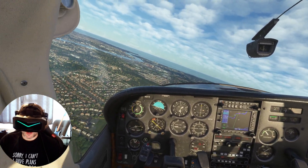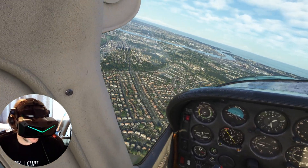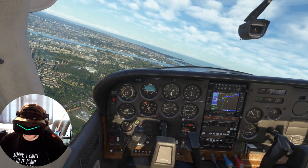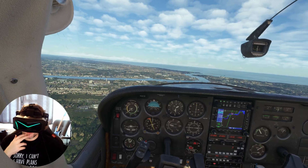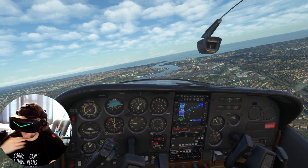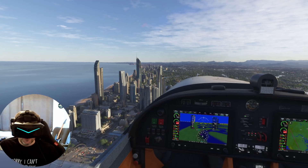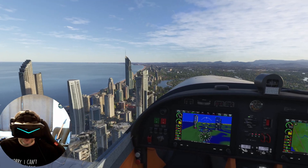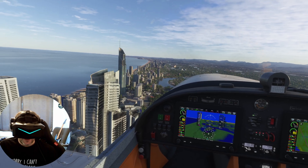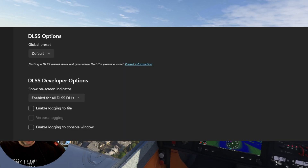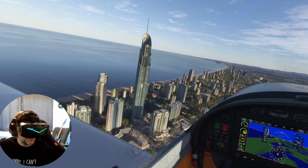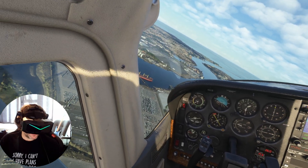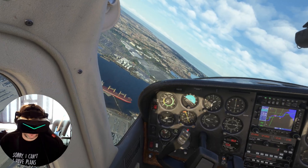If you are running a 40 or 50 series graphics card, feel free to use preset L or M. I find M to be the best one for me — you get a nice amount of clarity and a lot less ghosting. To verify that the update has actually worked, go to your settings in the DLSS Swapper, enable the overlay option, and you'll get a small dialogue at the bottom of your screen telling you what version of DLSS 4.5 you're running.